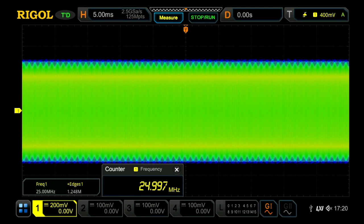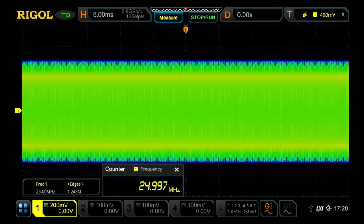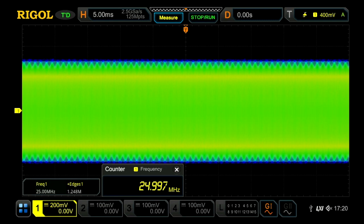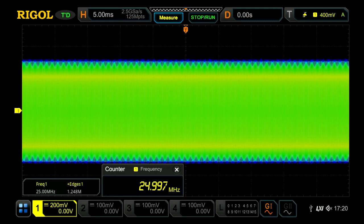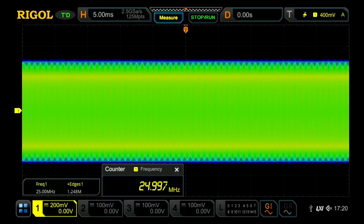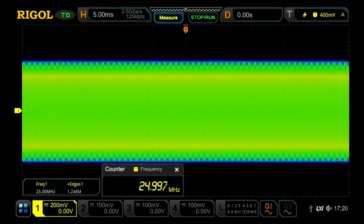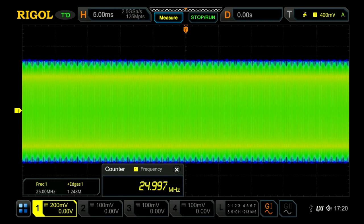So with all that data available, we're able to correctly calculate 25 megahertz frequency and 1.25 million edges of the sine wave within that signal. So this is a great way to analyze hidden signals within your displayed data and make sure you're getting accurate and precise measurements.